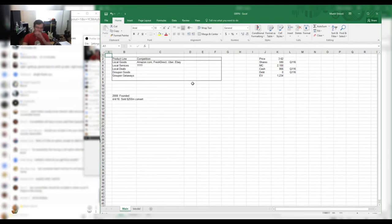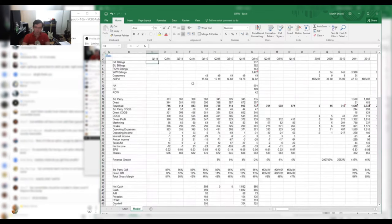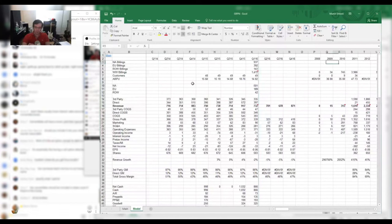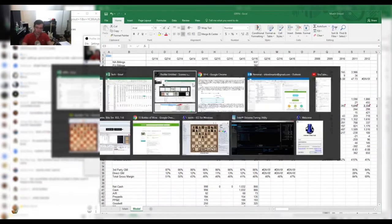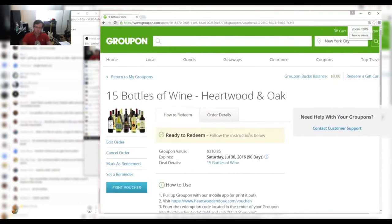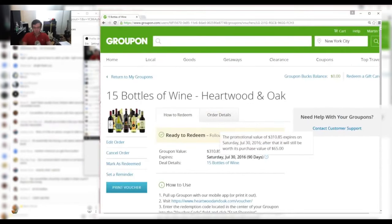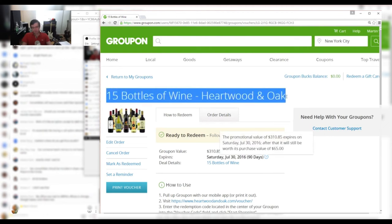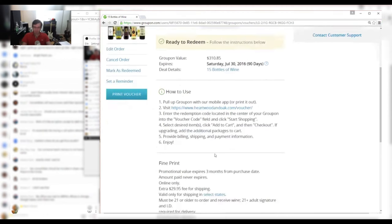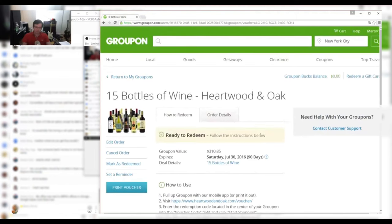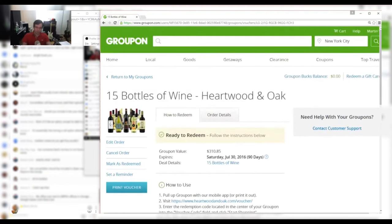So basically, you can build all these models and things like that, but one of the things that you gotta do is try the service. So I actually tried the service myself and I got this little Groupon. It's like a coupon, I guess. So basically I found these 15 bottles of wine. I have all this expensive wine here and I don't always want to drink it.